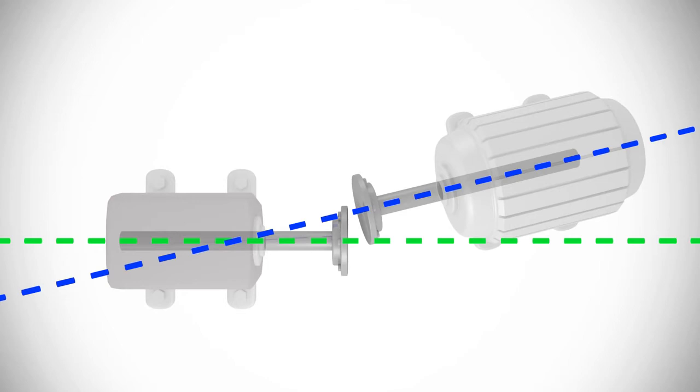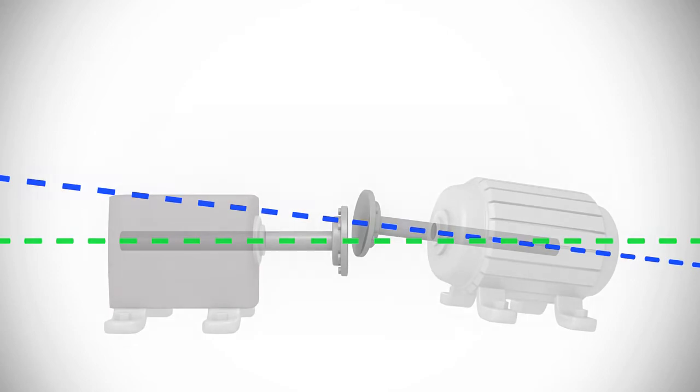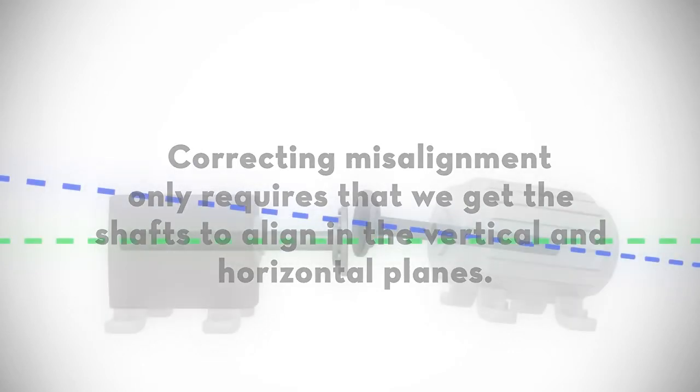While it is much easier to understand misalignment if you can visualize it in three-dimensional space, correcting misalignment only requires that we get the shafts to align in the vertical plane and in the horizontal plane.